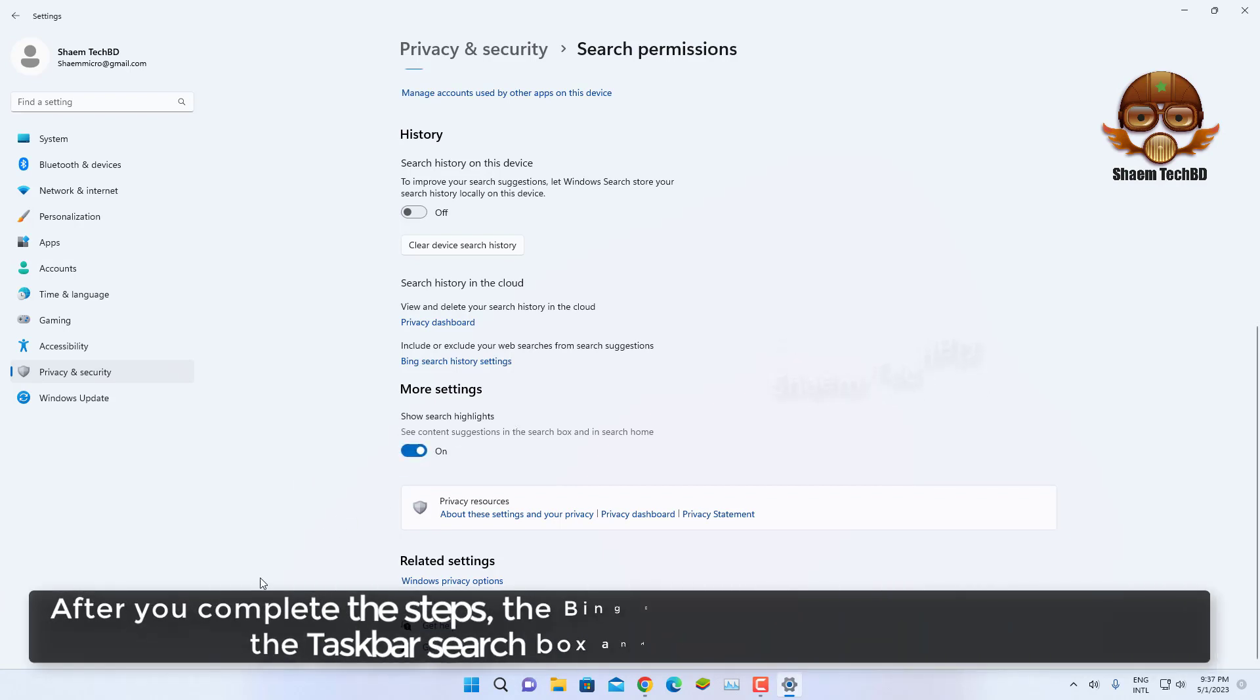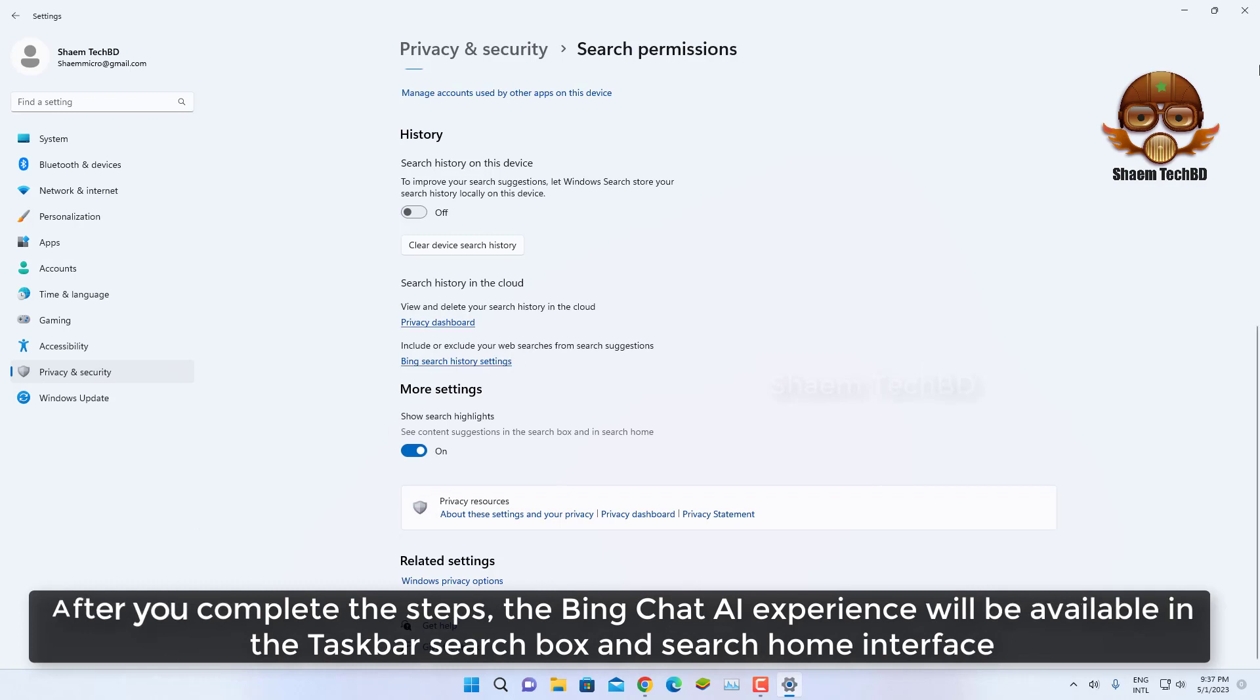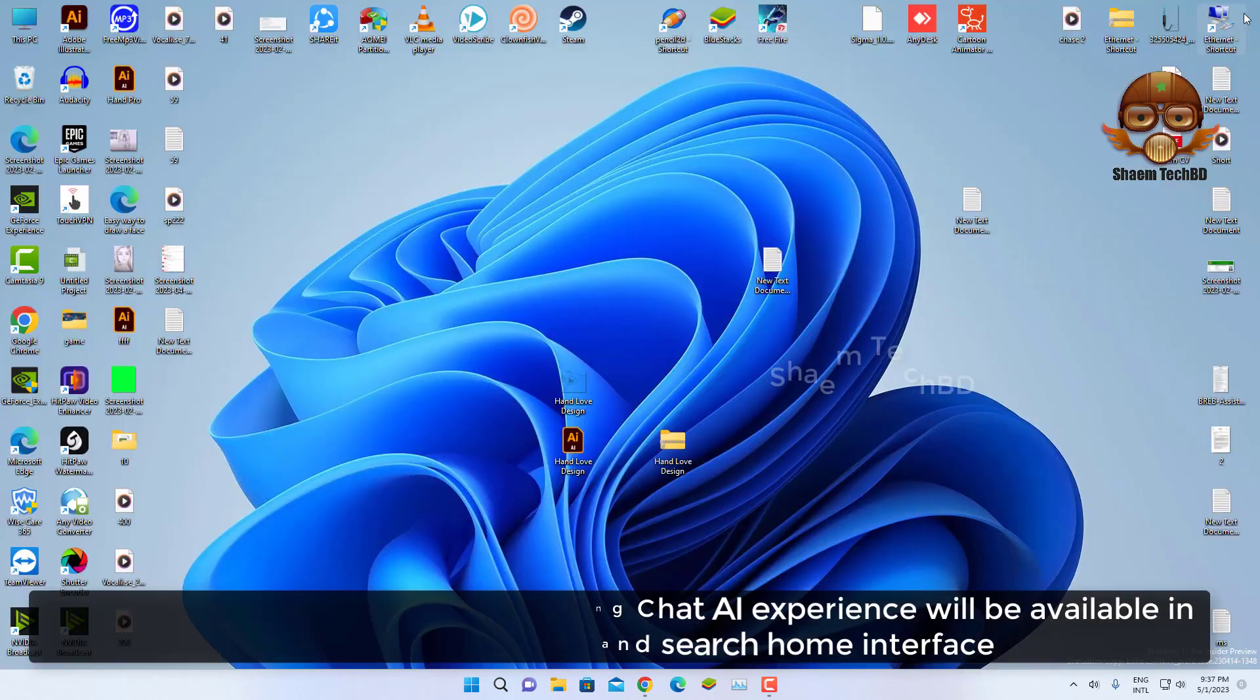After you complete the steps, the Bing Chat AI experience will be available in the taskbar search box and search home interface.